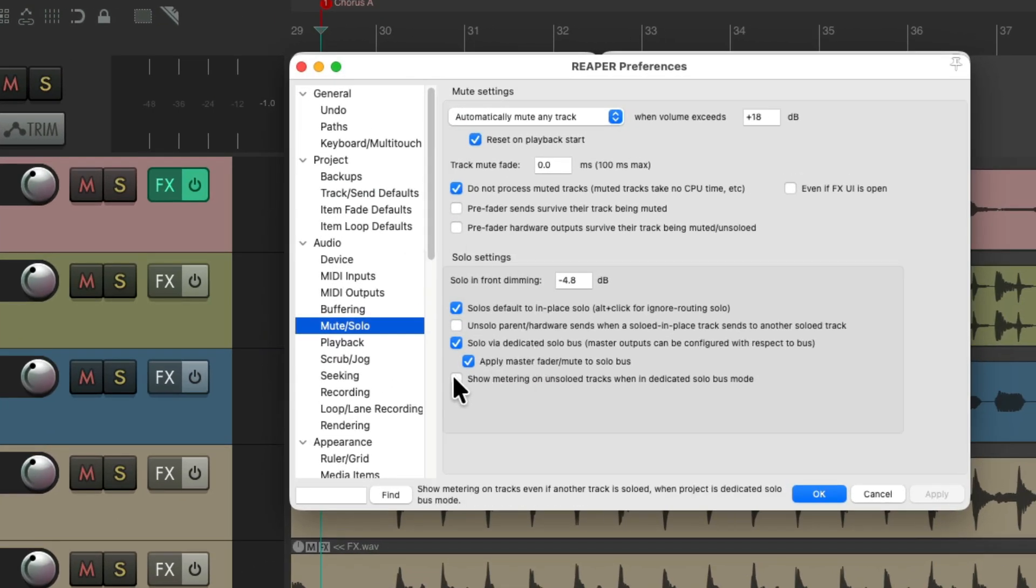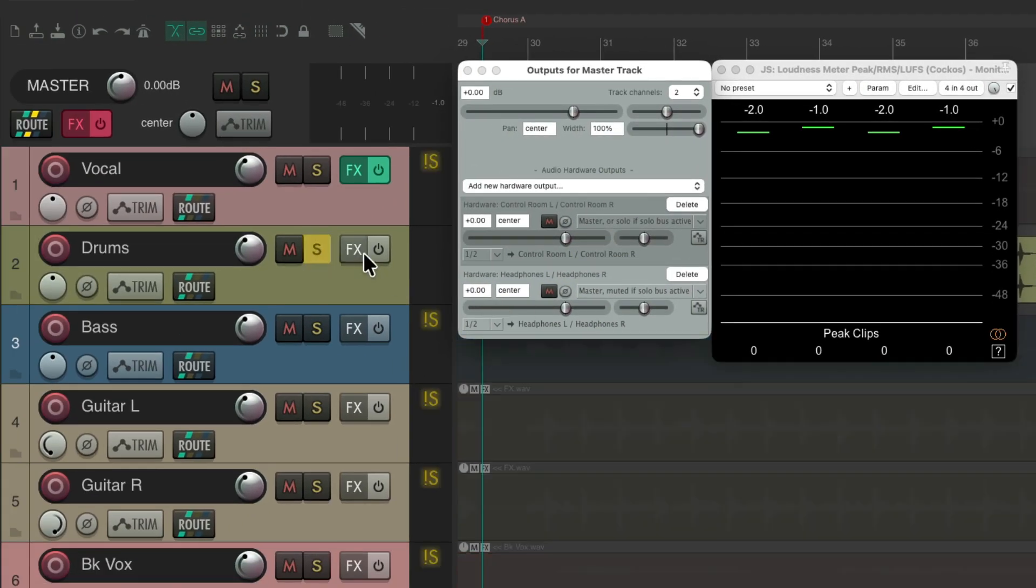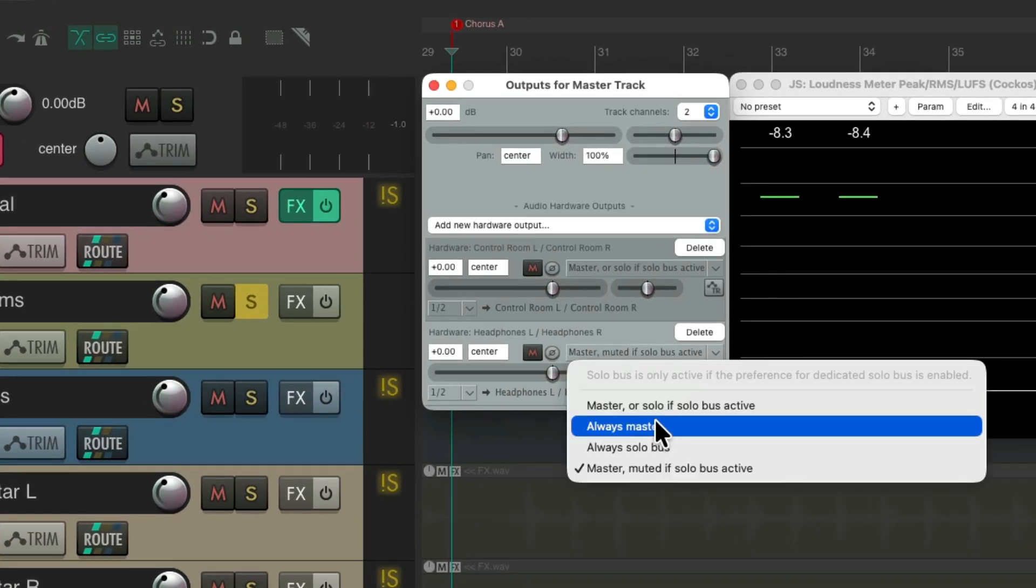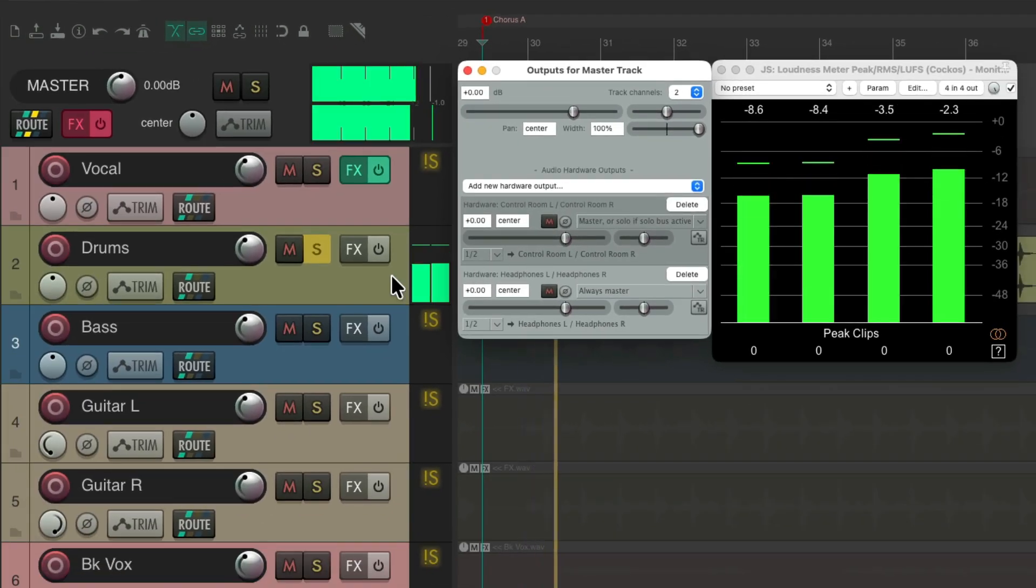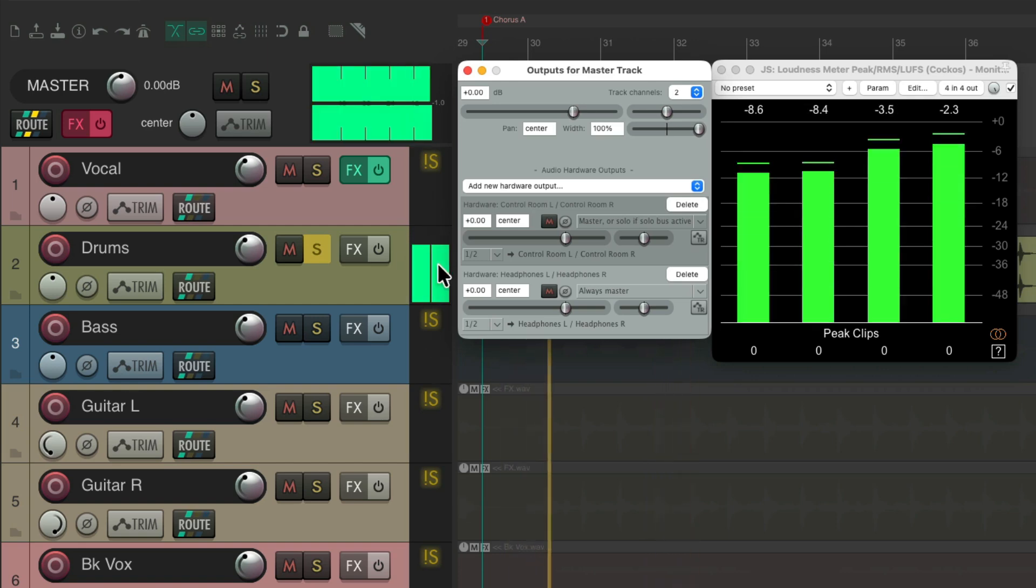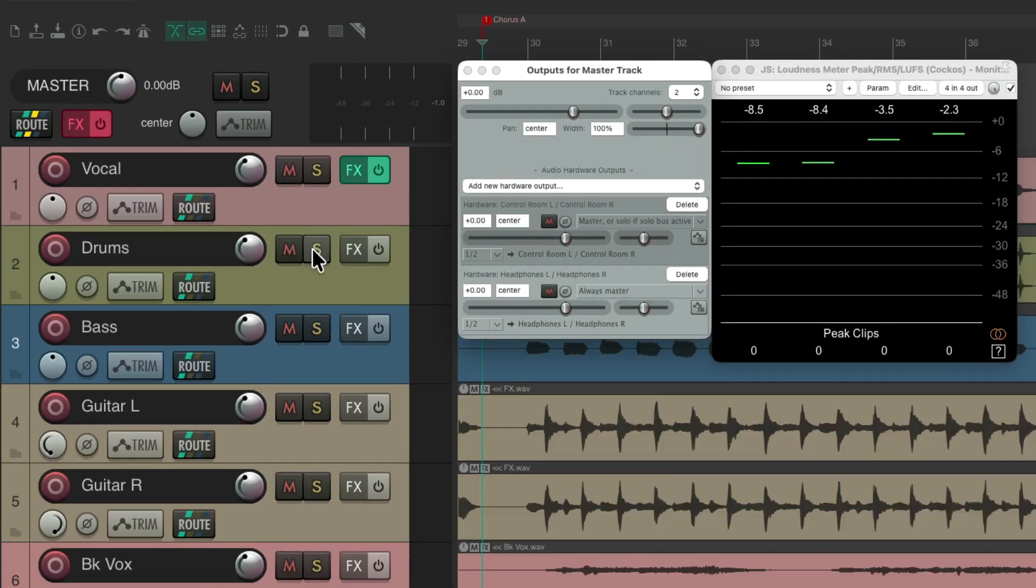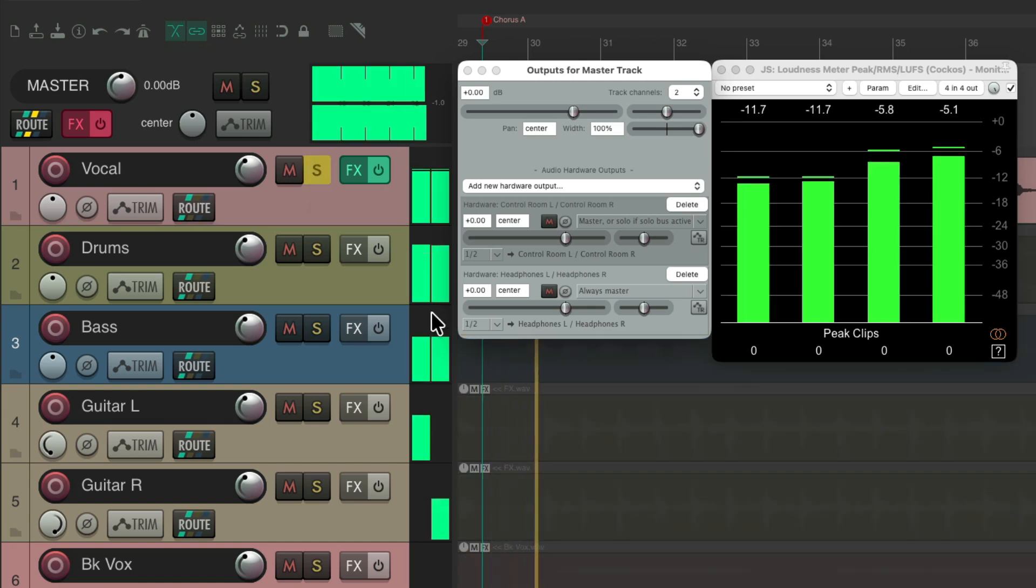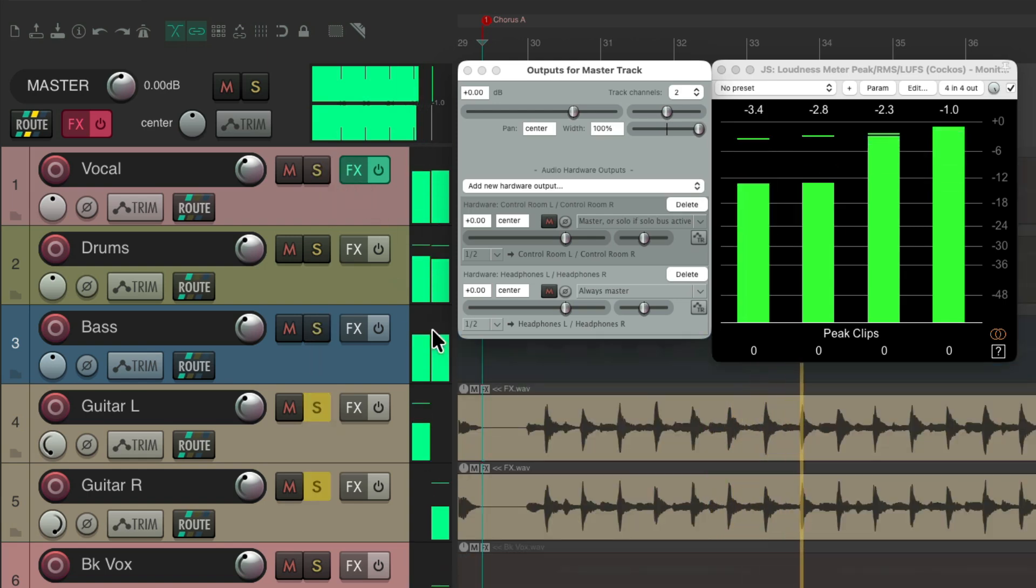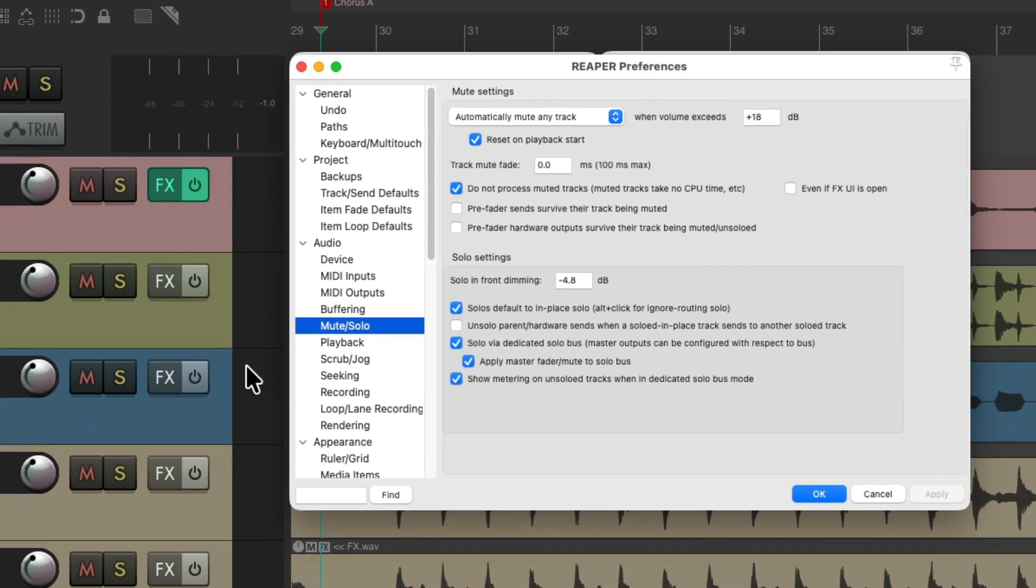So that's an option that goes with this one. And there's one other that goes with it to show metering on un-solo tracks when the dedicated solo bus is on. So normally, with this off, if we solo a track, we're not going to see metering on the other tracks. Even though, let's switch this to always master, they're going to still hear the full mix. We're not going to see level on the other meters. If you want to, just turn this option on. And now, even if we solo a track, we're still going to see level on the meters on the other tracks.